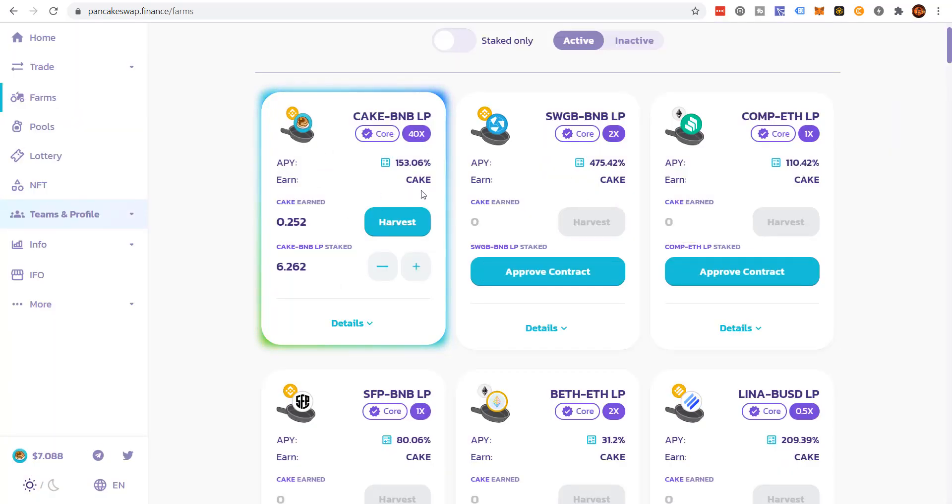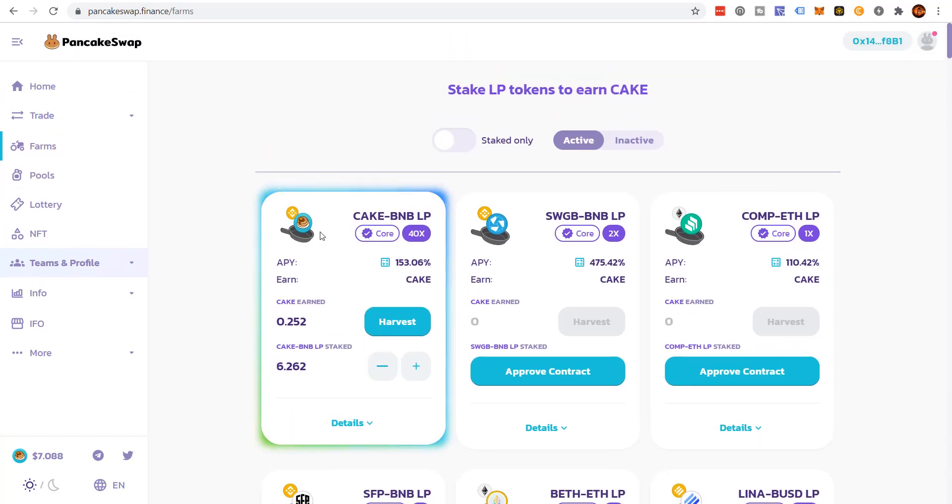So here, I'm earning additional cake. And I can harvest that if I wanted to right now. Not worried about that. Right at this very moment, I want to show you how to remove liquidity.